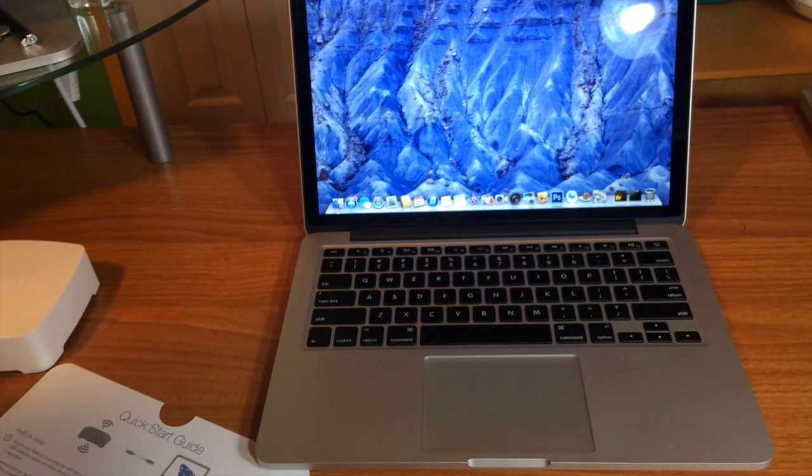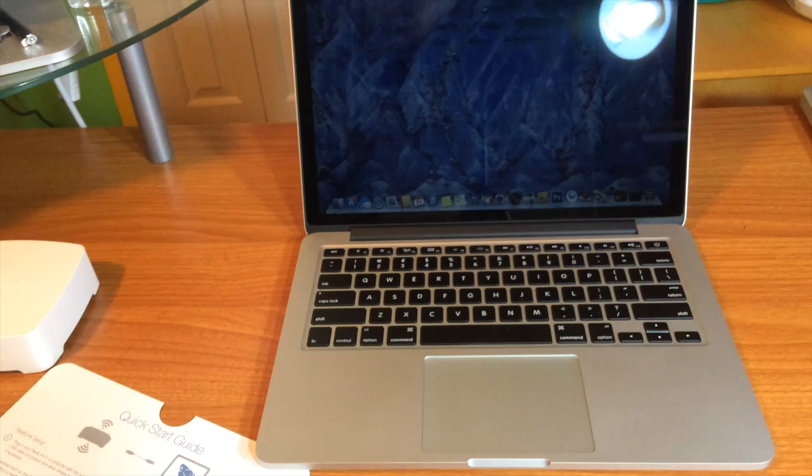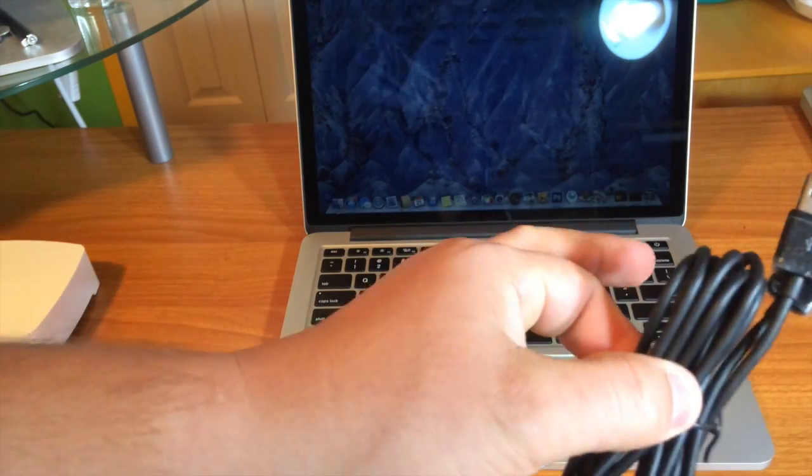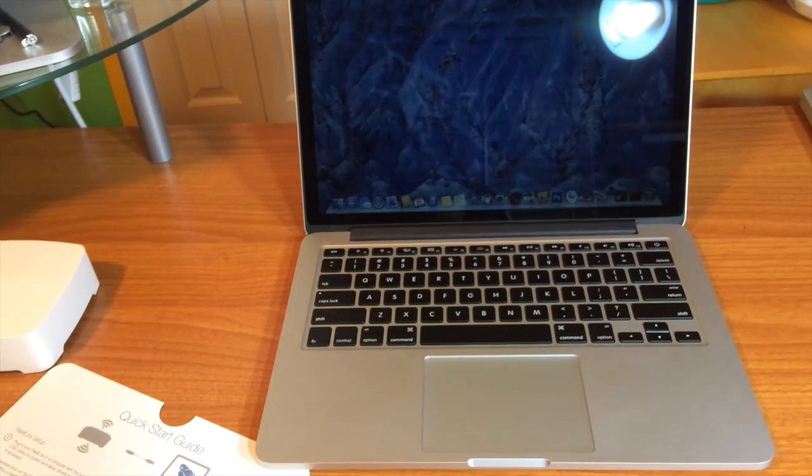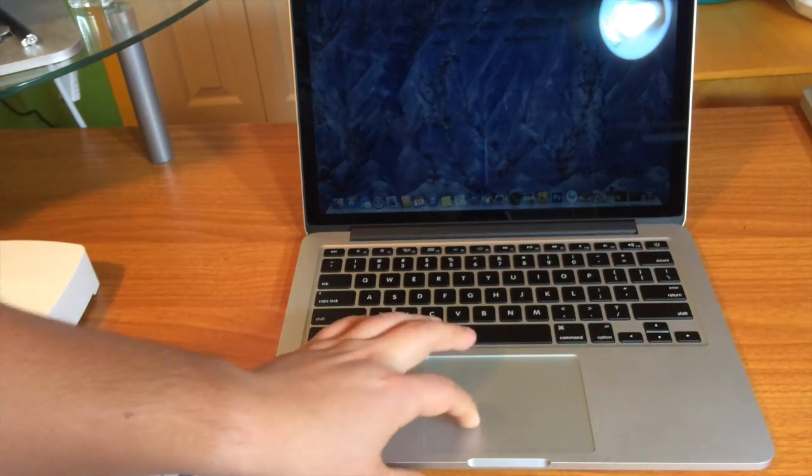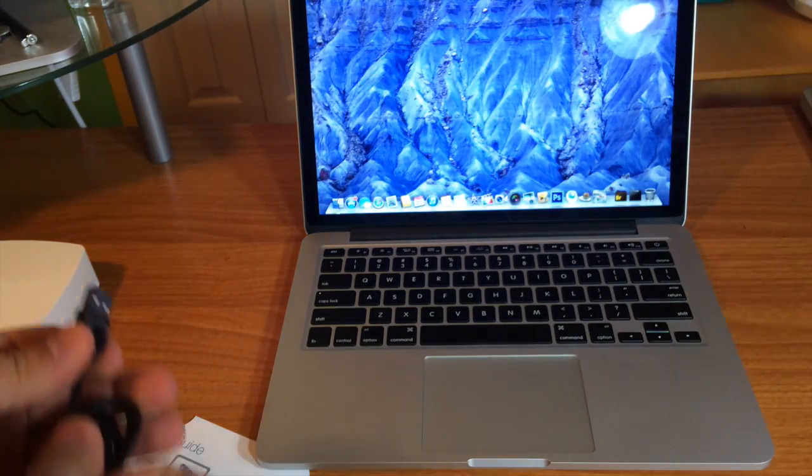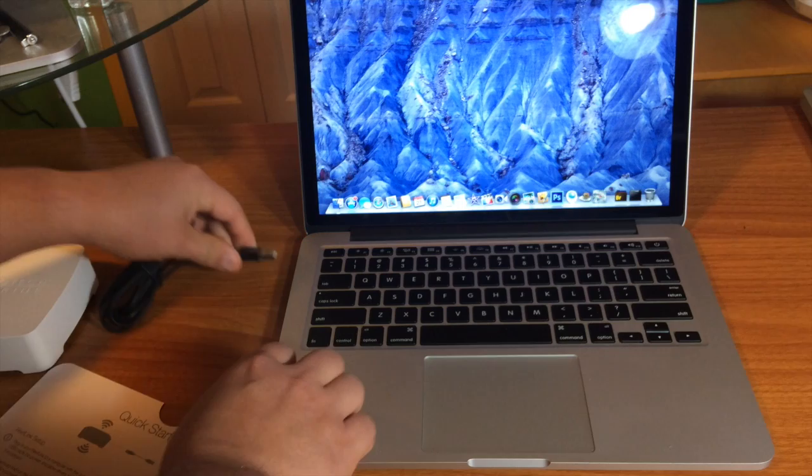Alright, so basically what I'm gonna do is I'm going to take the supplied USB cable which is right here and I'll plug it into my Mac and I will plug the back into the reef link.